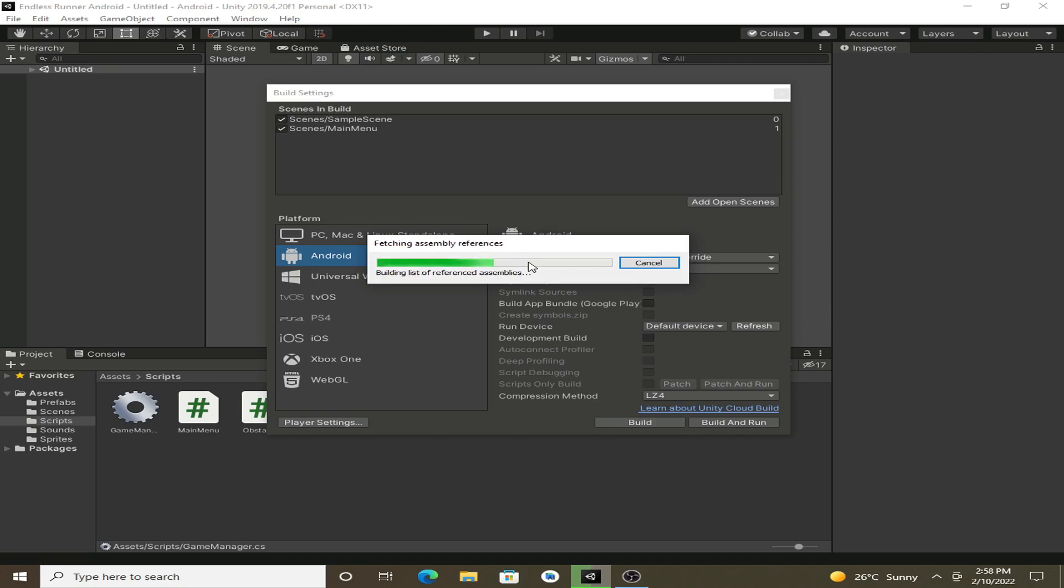For now, this series, this beginner series is completed. We may add some extra things in the future like double jump functionality and simple store system, etc. But for now, it is completed as a beginner series.